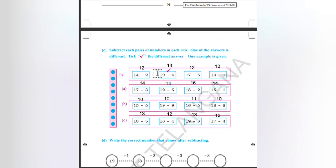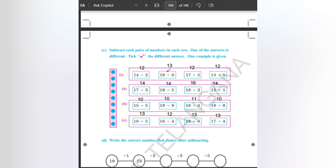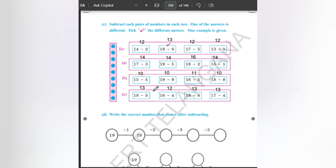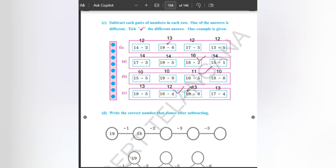Write the correct number that comes out. Which number is found to be different here? All numbers are 12 except 19 minus 6, which is equal to 13. So put the tick mark there. Next question: which one is found to be different? 18 minus 2 is found to be different — the rest of the answers are 14. So put a tick here. Next question: 16 minus 5 is found to be different, the rest of the answers are 10. So put tick here. The final question: all the answers are 13 except 16 minus 4 which is 12. So put the tick here.